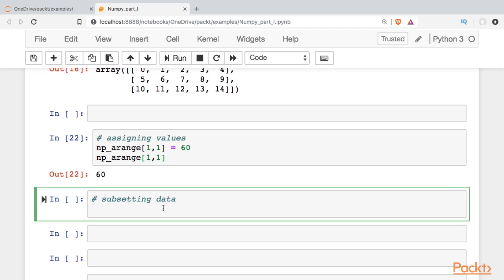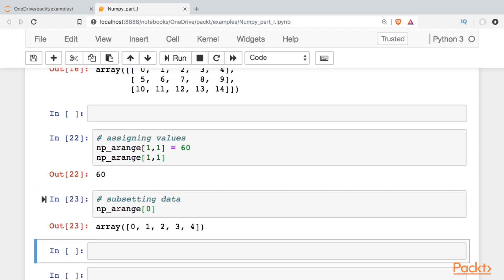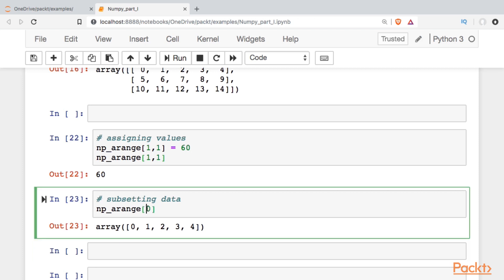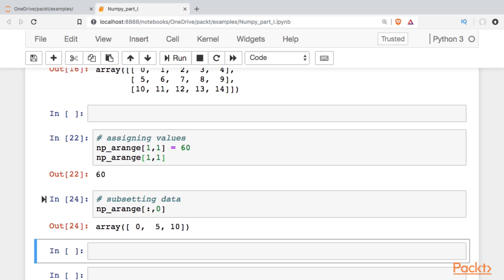So we saw how to index a single value. Let's see how to index an entire row or column. I do that just by calling one of the axes. Okay, so the 0 axis by default are the rows, and if I want a column, I call it like that.